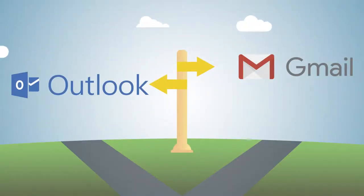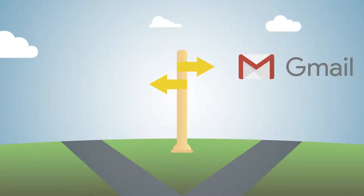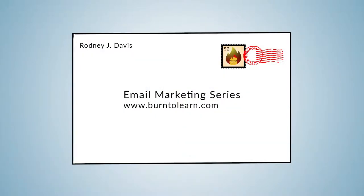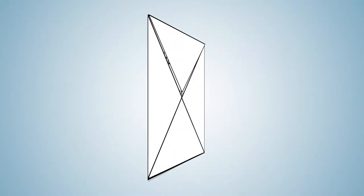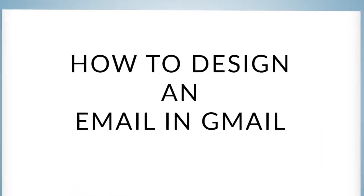Deciding what tool to start with for your marketing campaign can seem daunting. Today, let's learn how to design an email template in Gmail using Google add-ons.